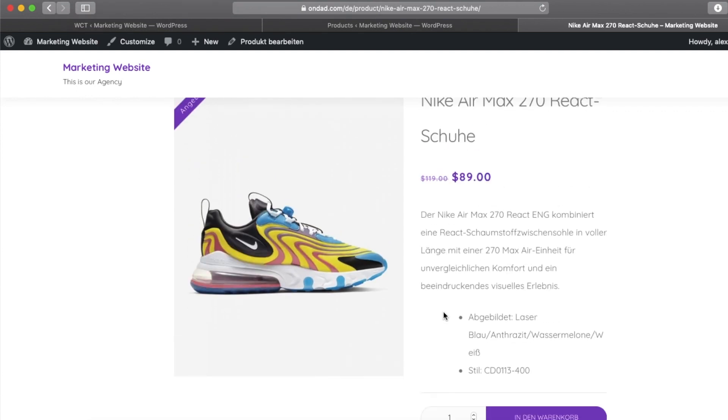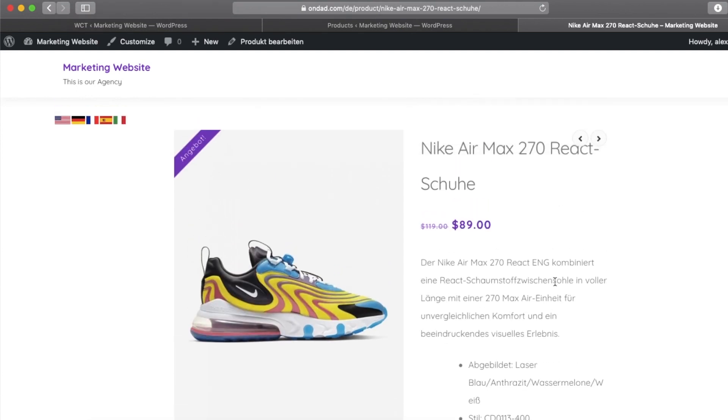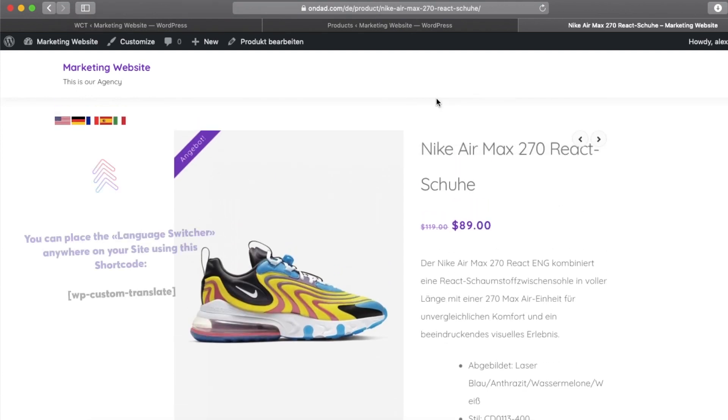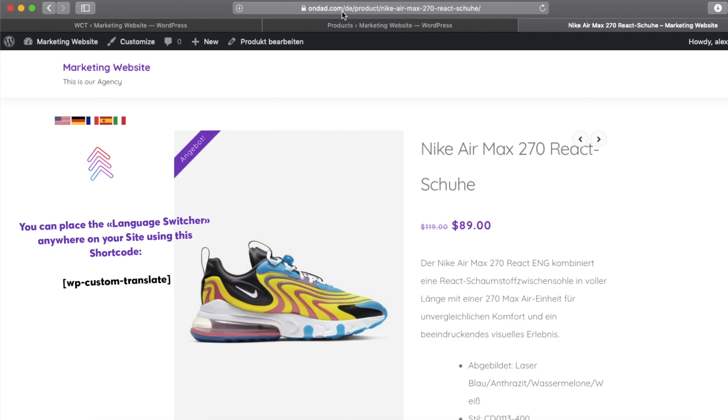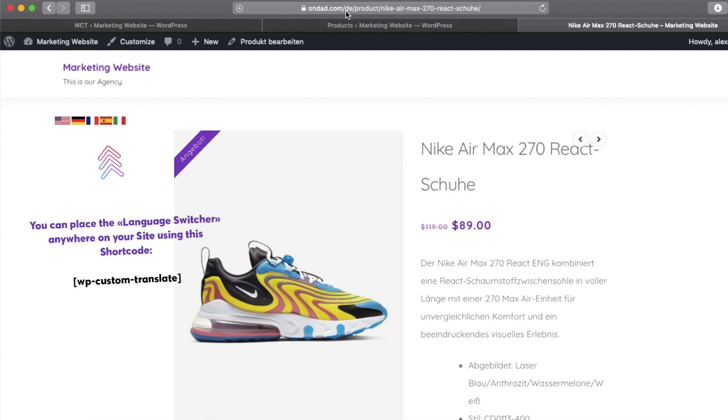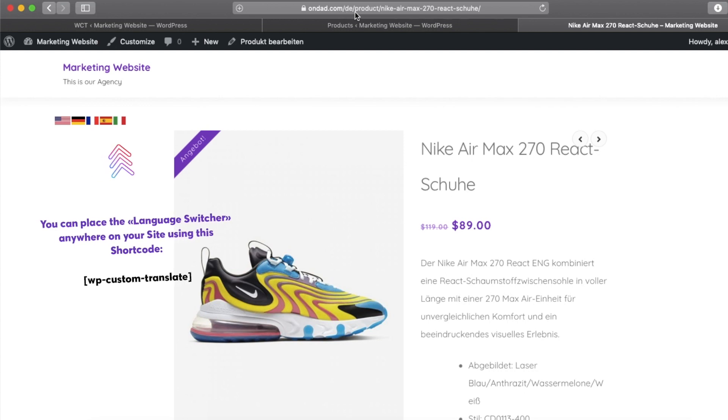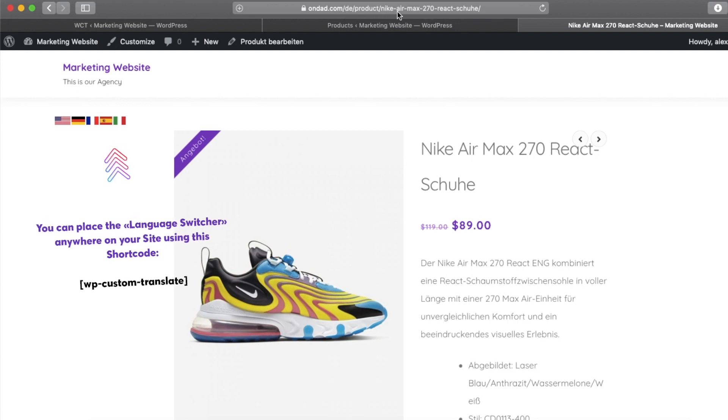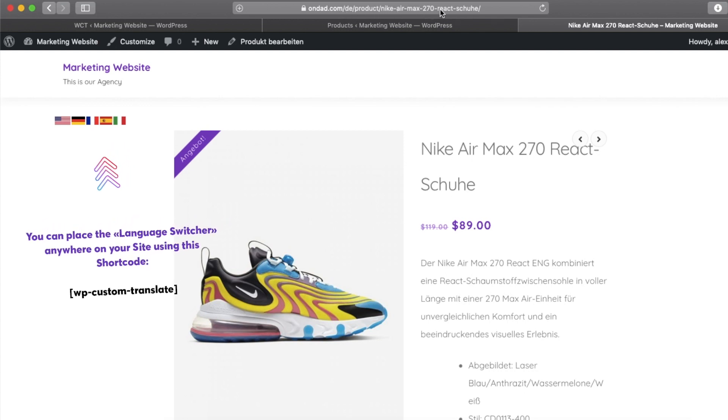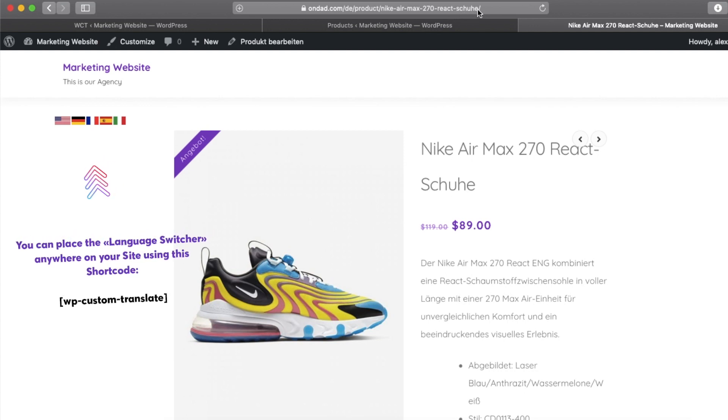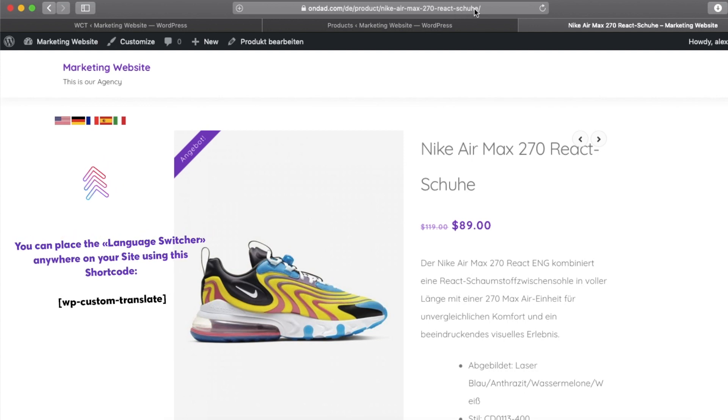And we have the perfect URL structure. As you can see, there is slash DE and after the slash even the product name is translated. You can see the awesome German words here.